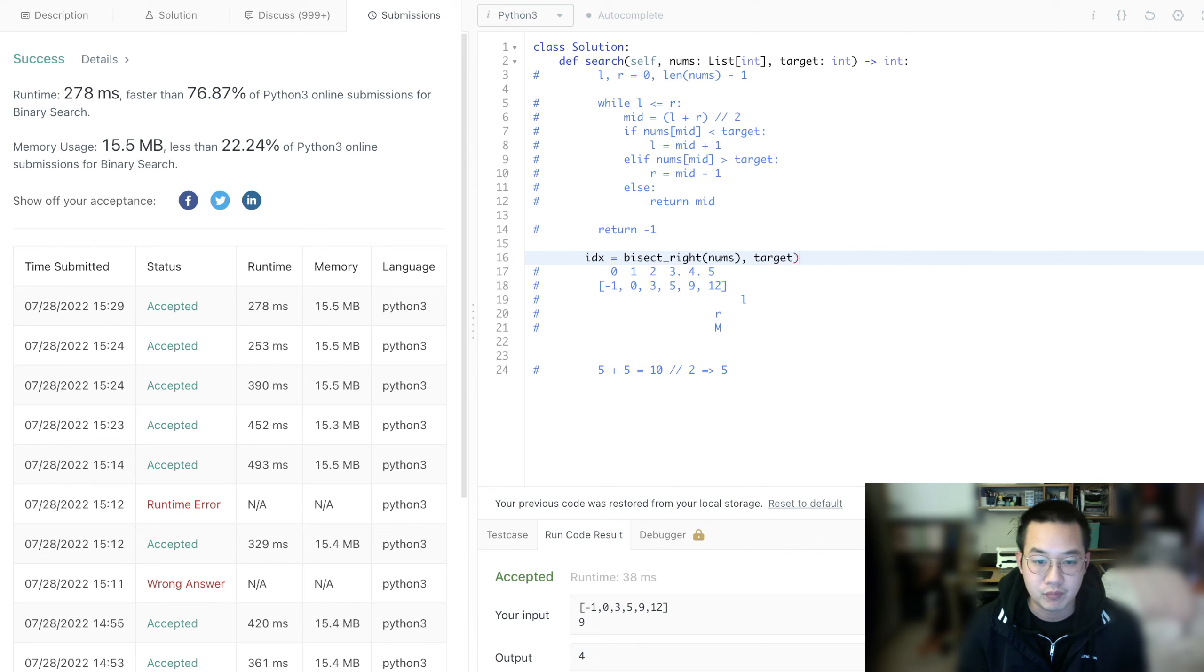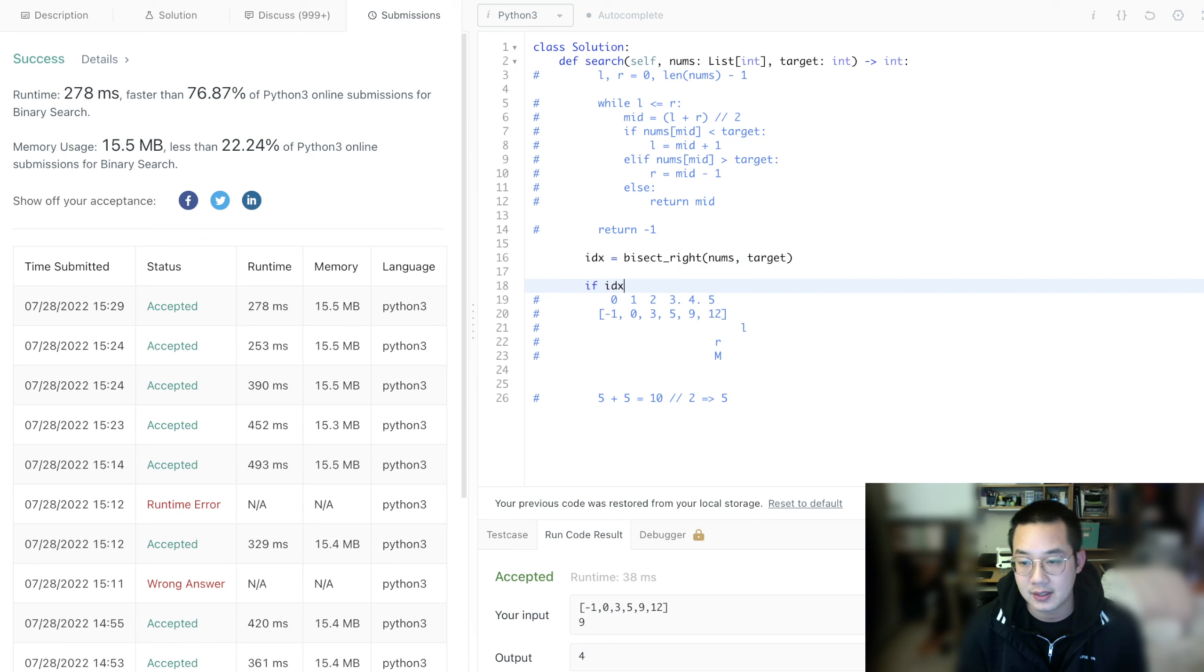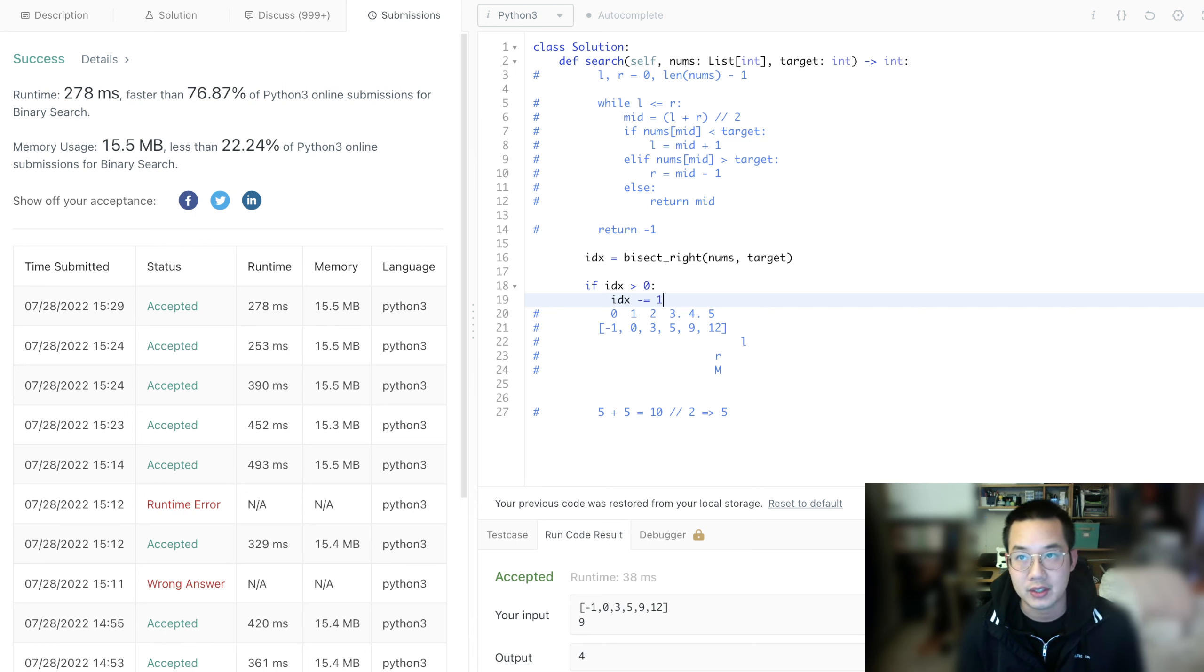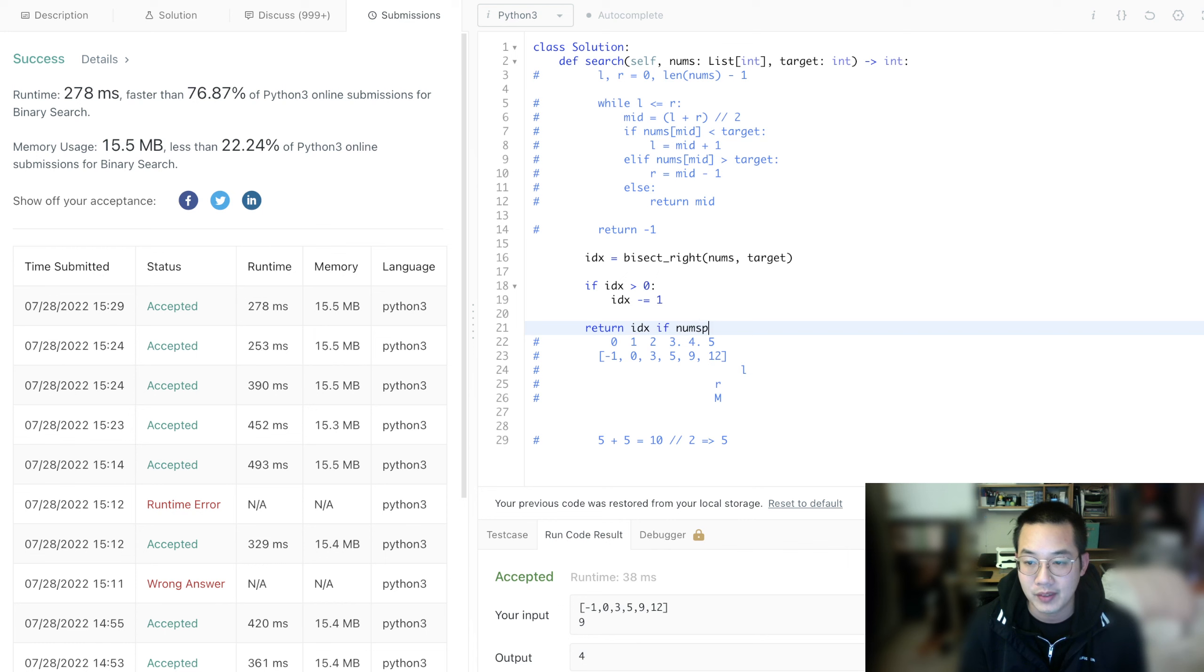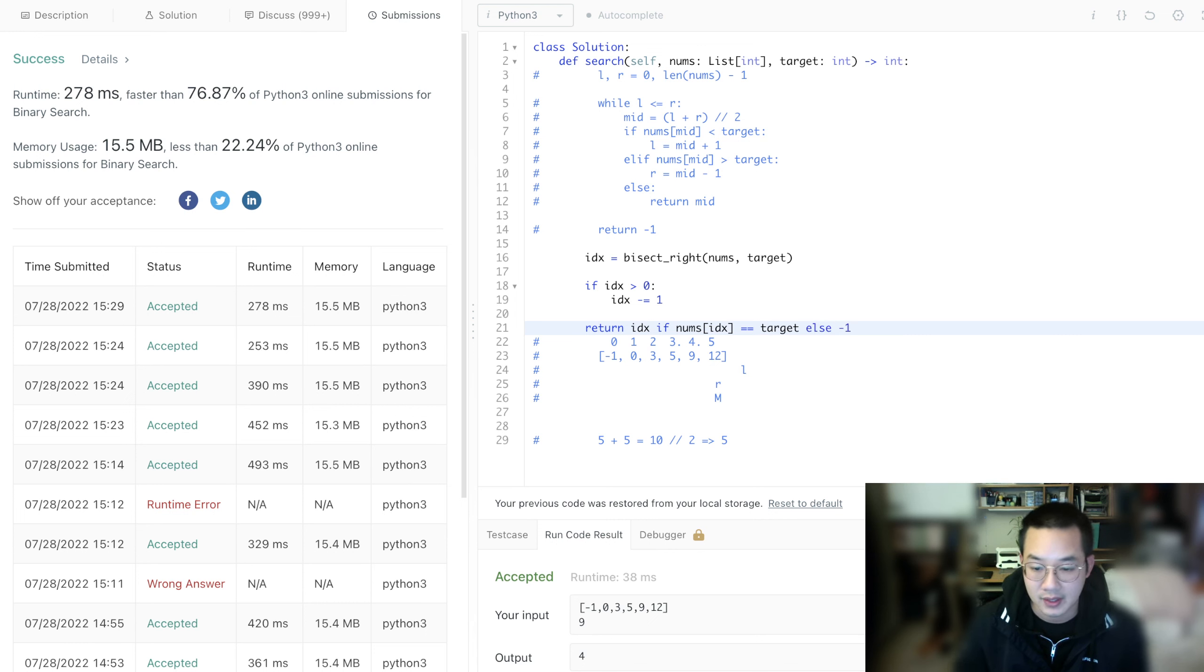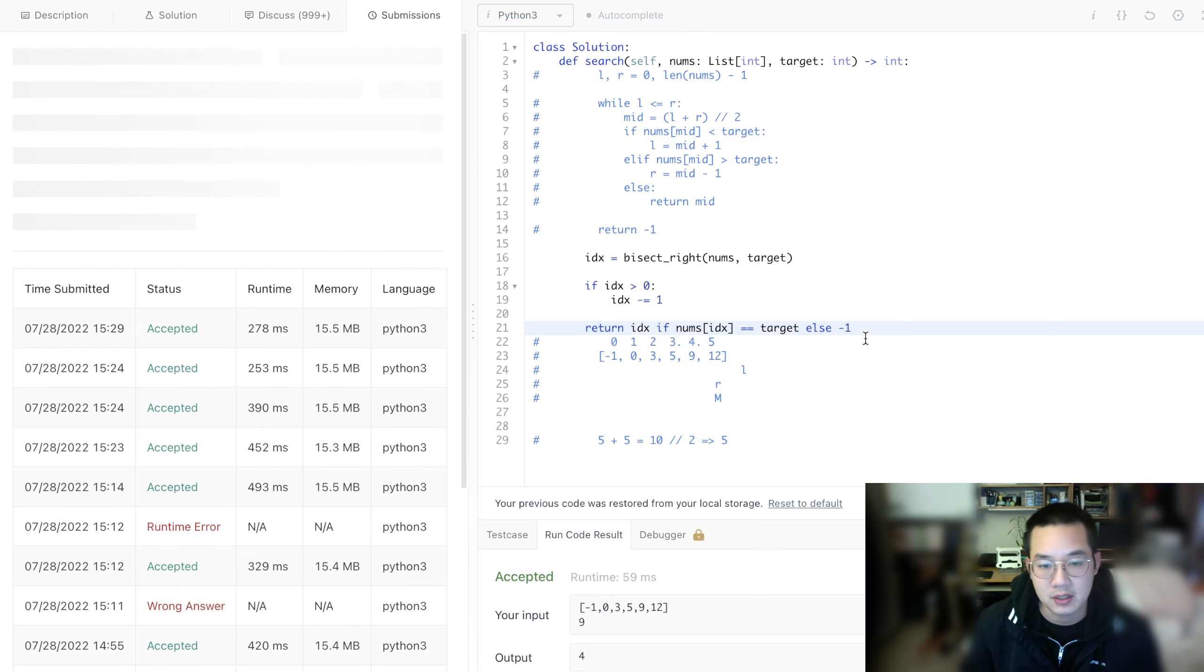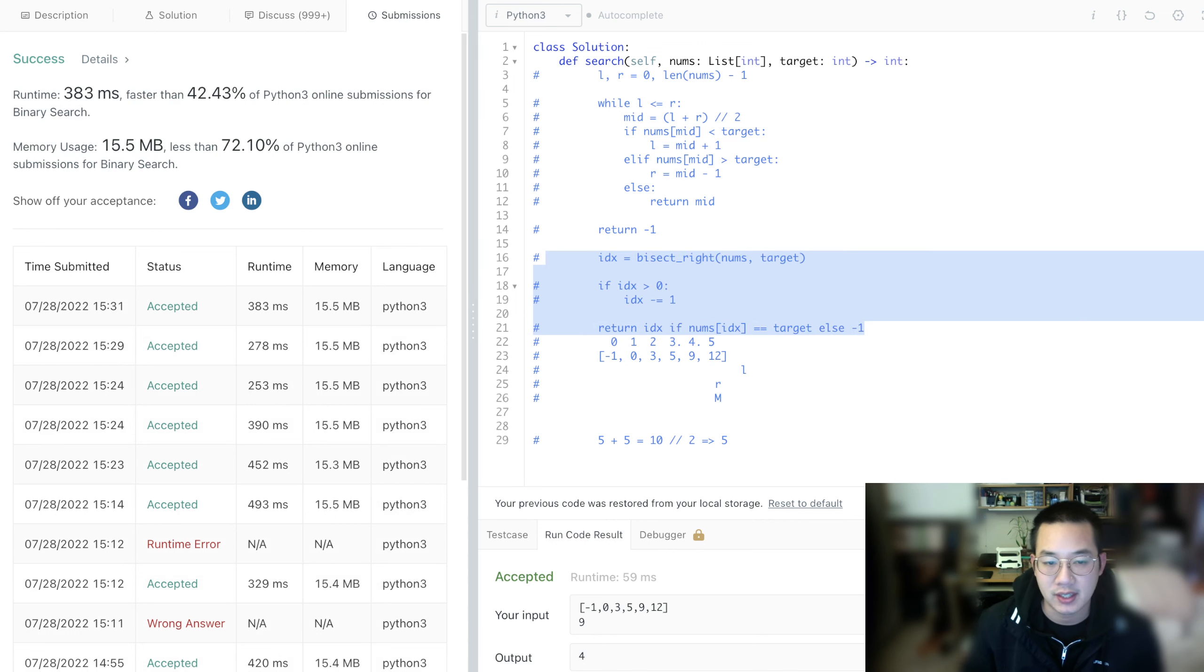Bisect_right gets the number to the right if there are duplicates. We need the target and the number arrays. If the index is greater than zero, we need to do index minus 1 because it retrieves one greater than the index. Also beware that it might not give you the right index. So if nums[index] equals target, return the item, else return negative 1. Let's run it and submit.